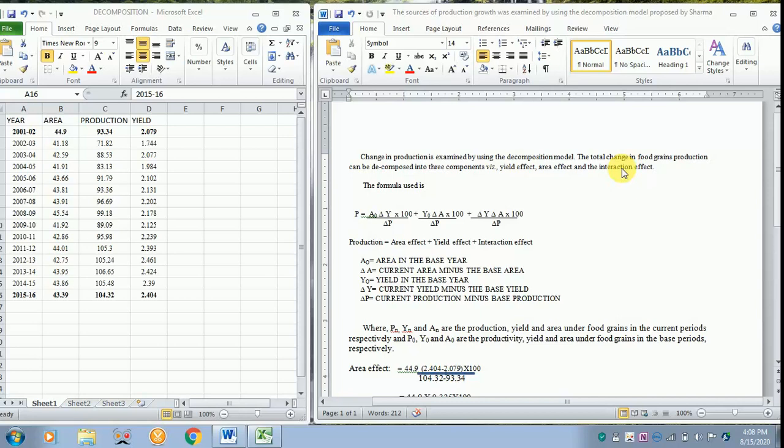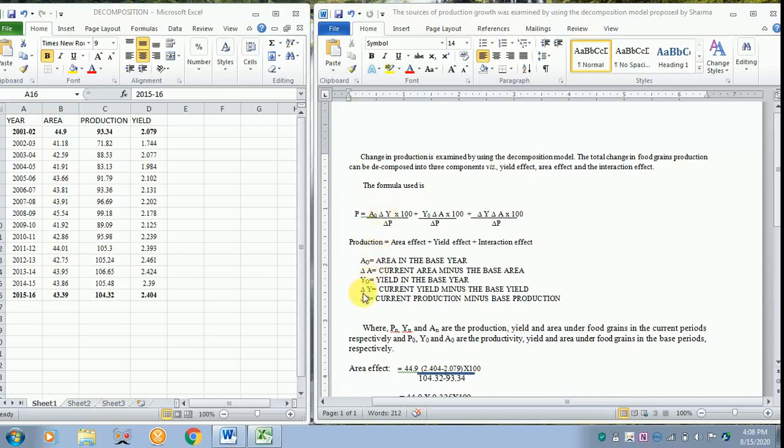When you take the first part, P is equal to AO. AO refers to area in the base year, delta Y refers to the yield in the current minus the base year, and delta P refers to current production minus base production.